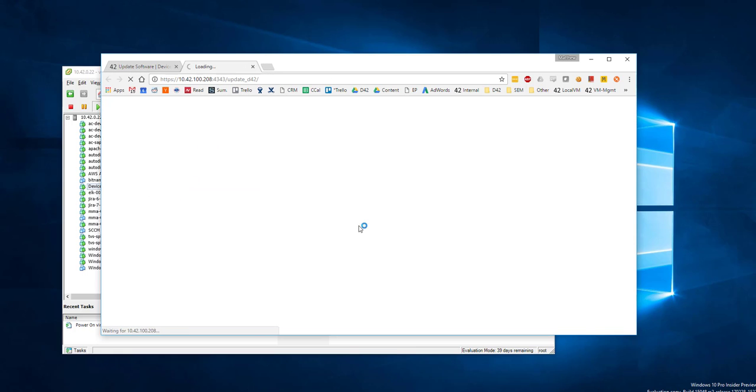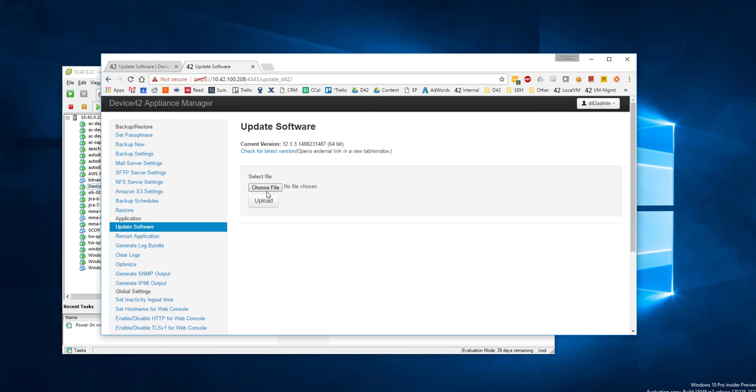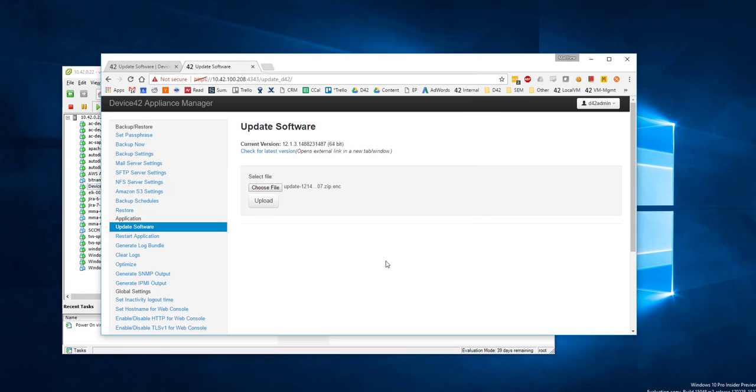Link to the appliance manager. Log in. Once you've logged in, choose the update. Upload the update. You'll see progress in the bottom left-hand corner.